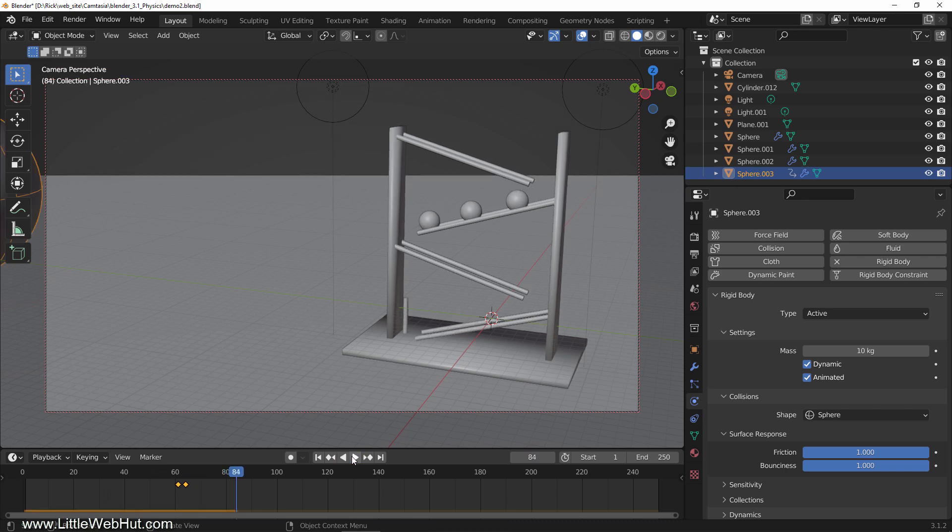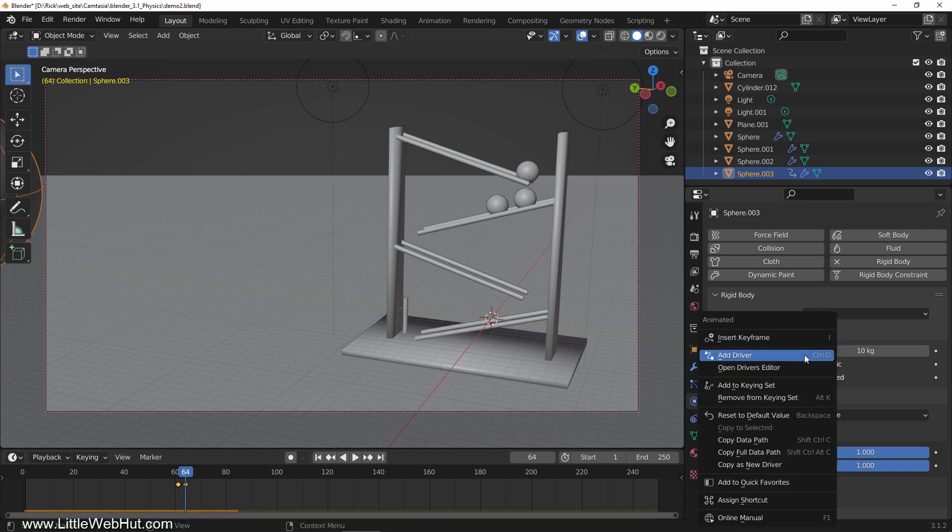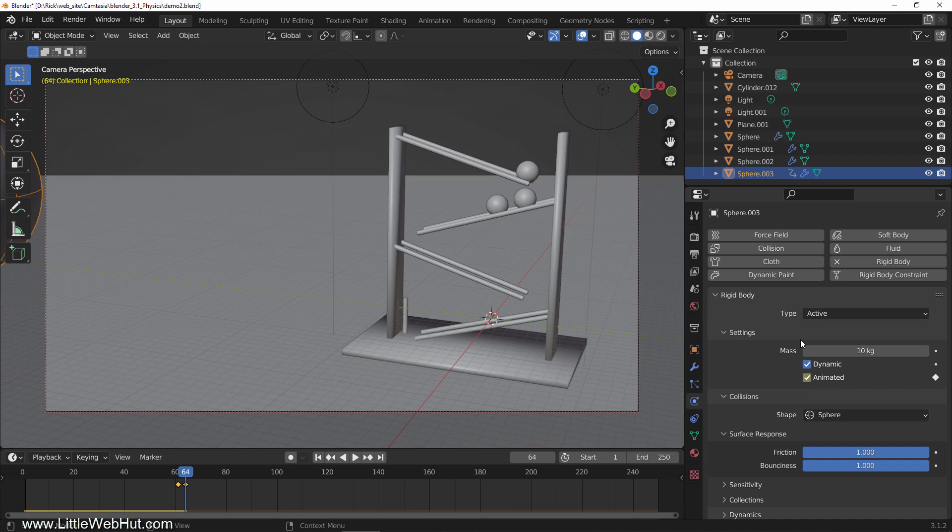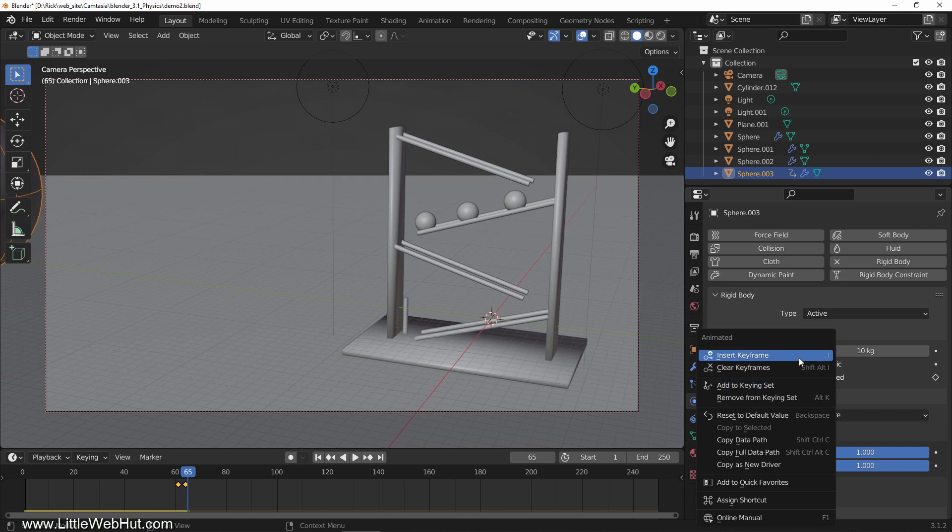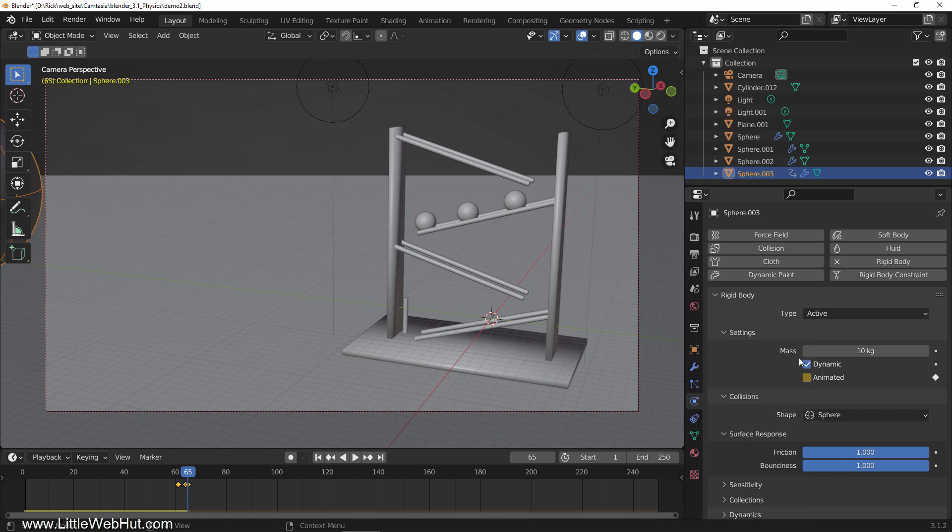What we're going to do is set this up so that at frame 65, the rigid body simulation will take over using the momentum that was present at frame 64. So move to frame 64. Then right-click the animated checkbox and select insert keyframe. This will cause the ball to use keyframe animation up to this point. Now move to frame 65. Uncheck animated, right-click it and select insert keyframe. This will cause the ball to use the rigid body simulation from this point forward. This is what it looks like now.